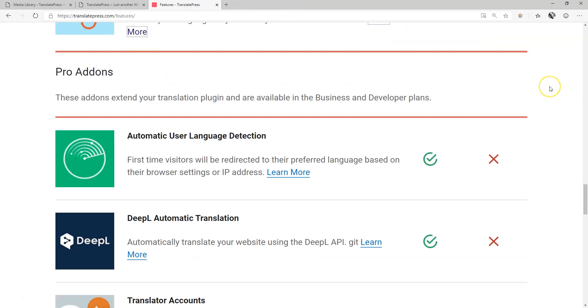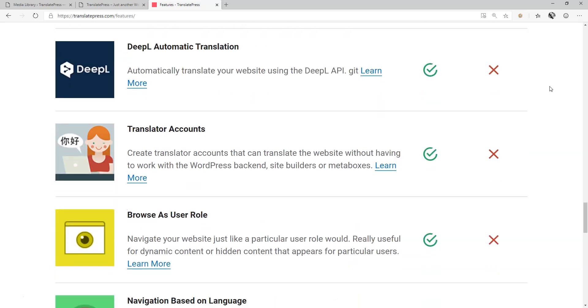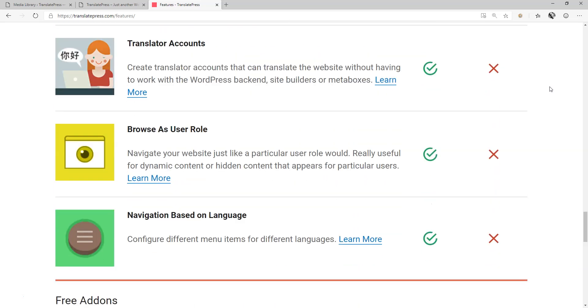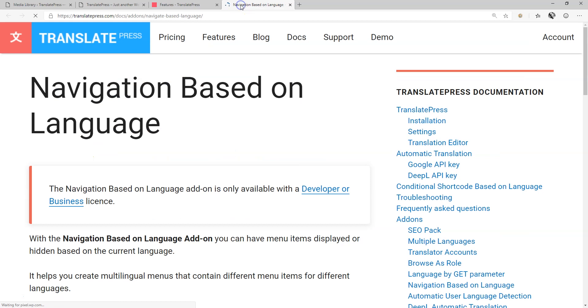Automatic user language detection, DeepL automatic translation, custom translator accounts, browsing by role, and different menus for different languages, which will allow you to control what appears in the respective menus and headers for each language.